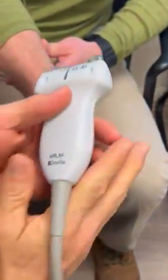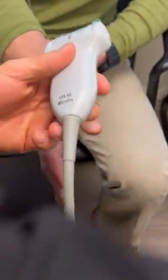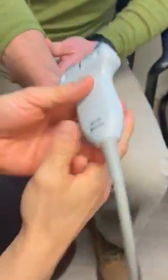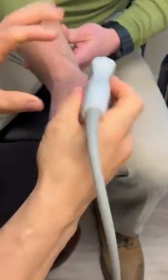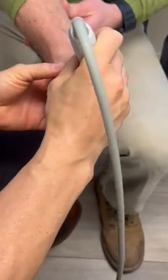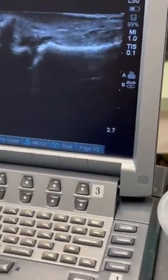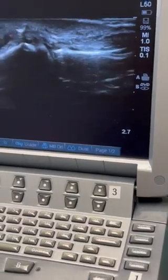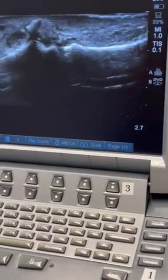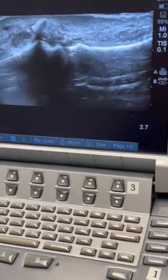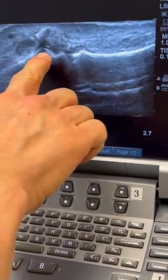Now I'll show you what it looks like on the ultrasound. We put the ultrasound here and you can clearly see his Stener lesion right there.